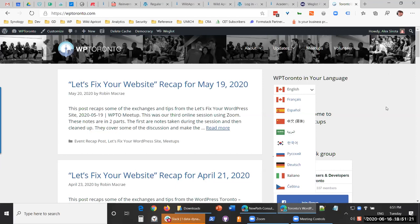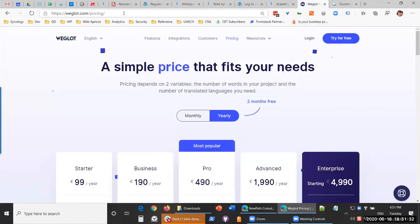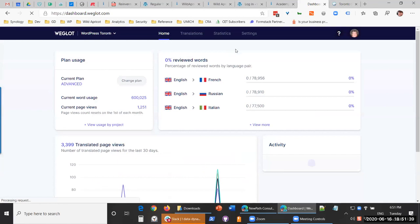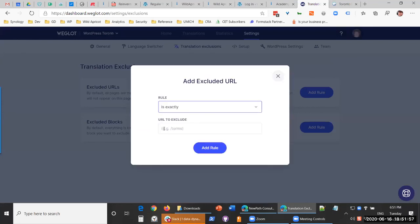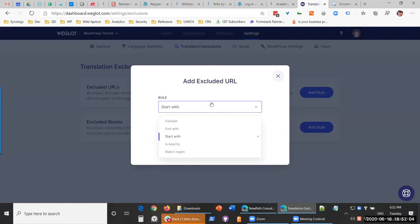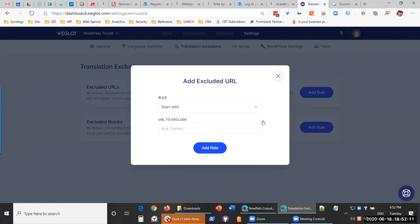Someone asked if you can exclude a page like your blog page from the word count. Yes, you can create exclusions of any kind — either by word using the glossary, or you can exclude URLs, exclude specific CSS blocks, target translations by URL slug, use 'starts with' to exclude a whole sub-structure, or even use regular expression rules. So you can do all those kinds of exclusions too.